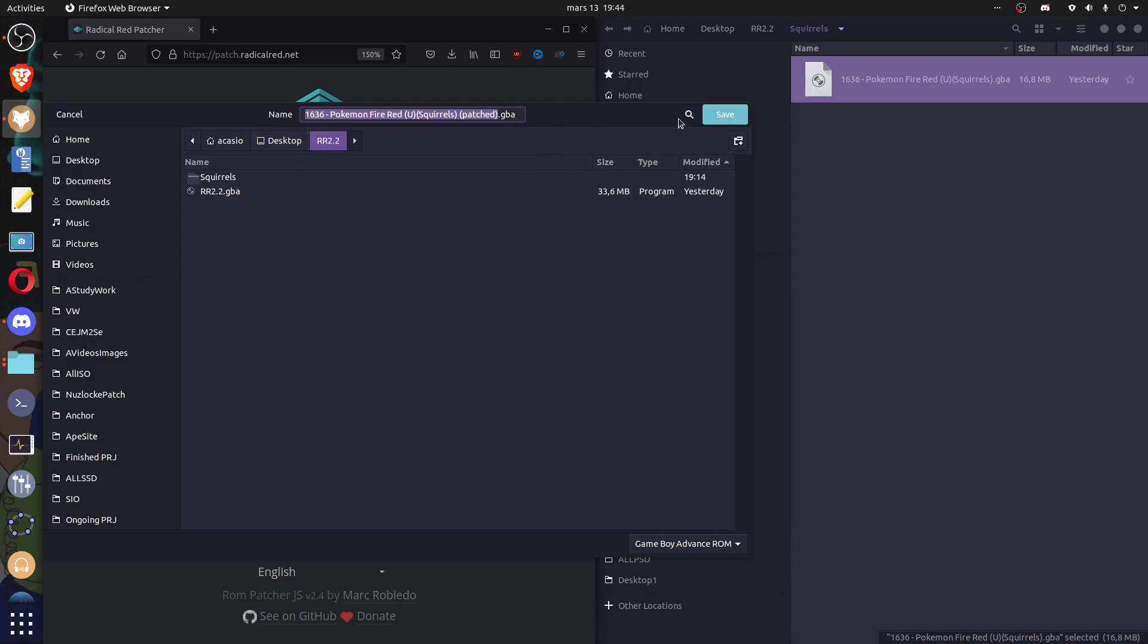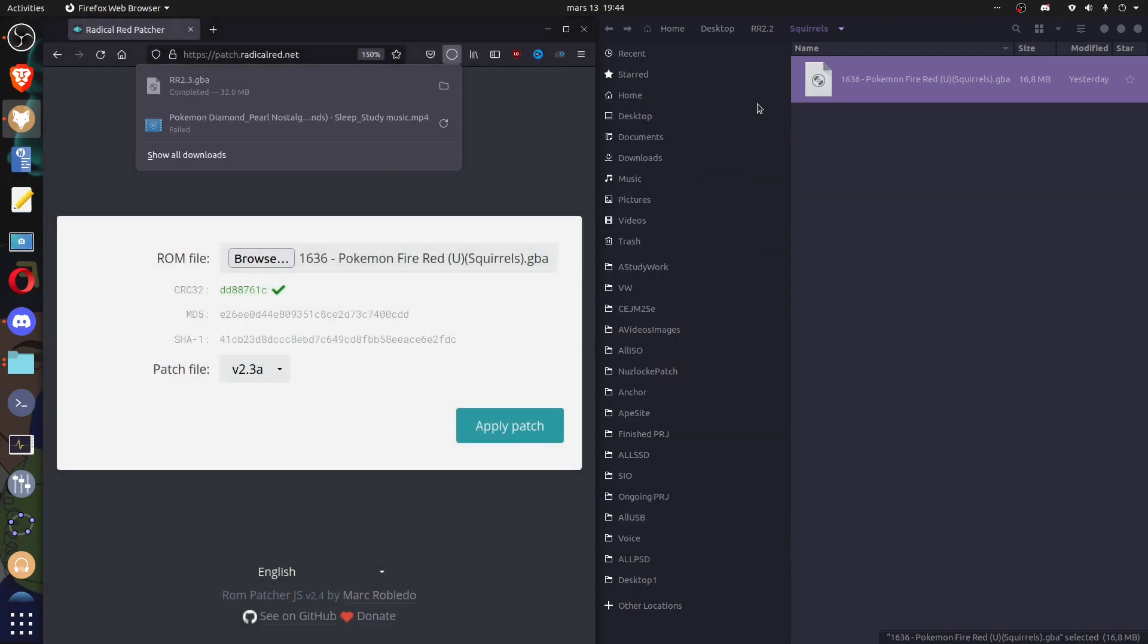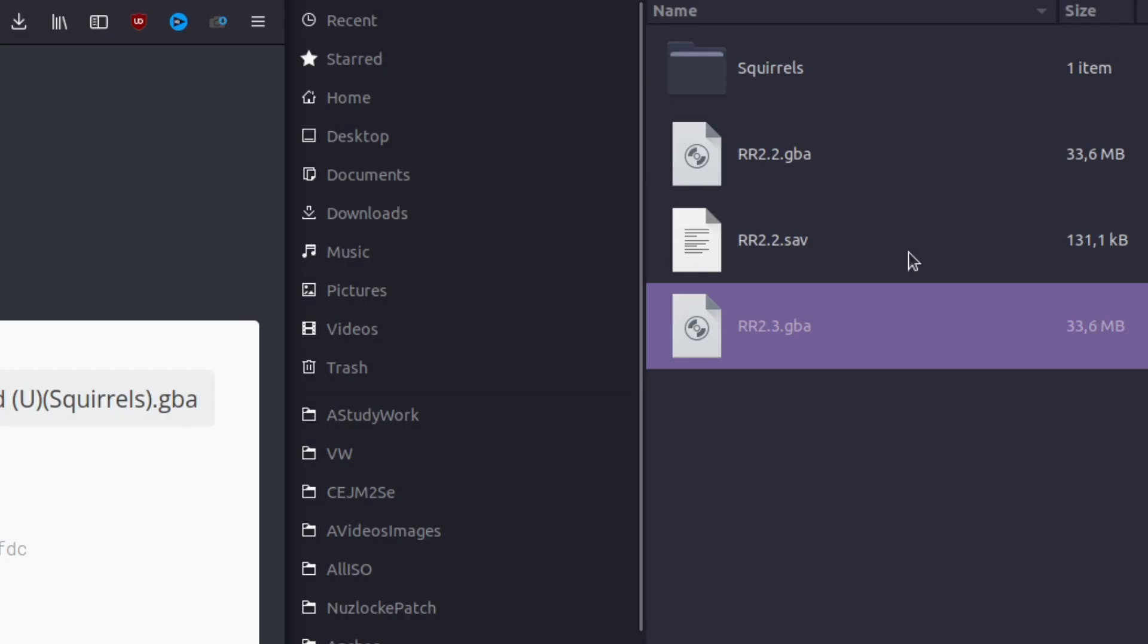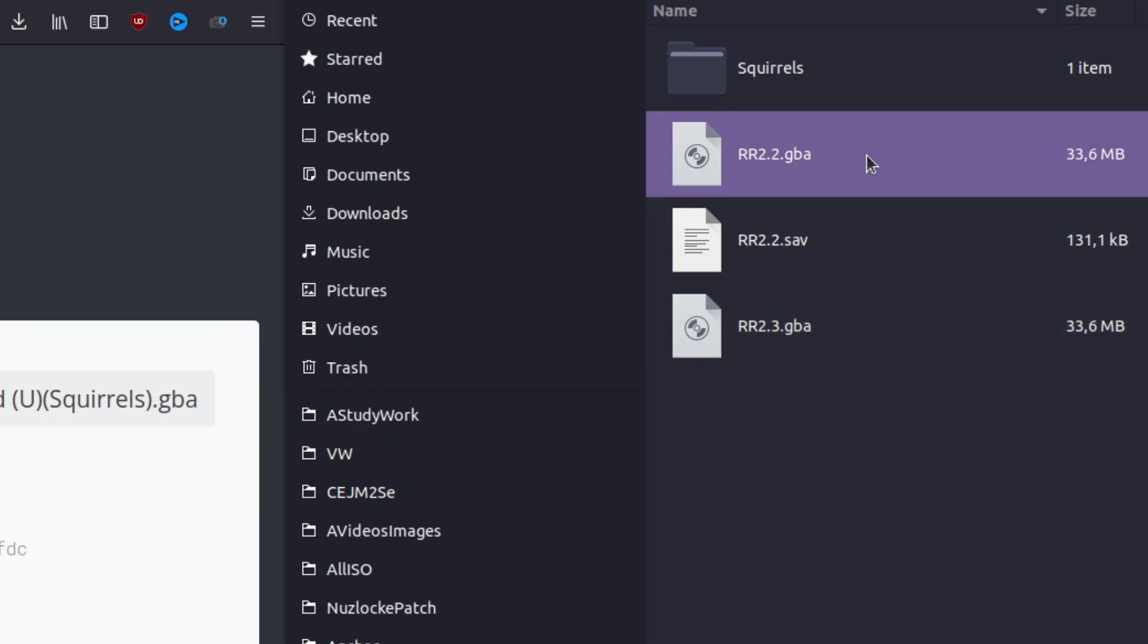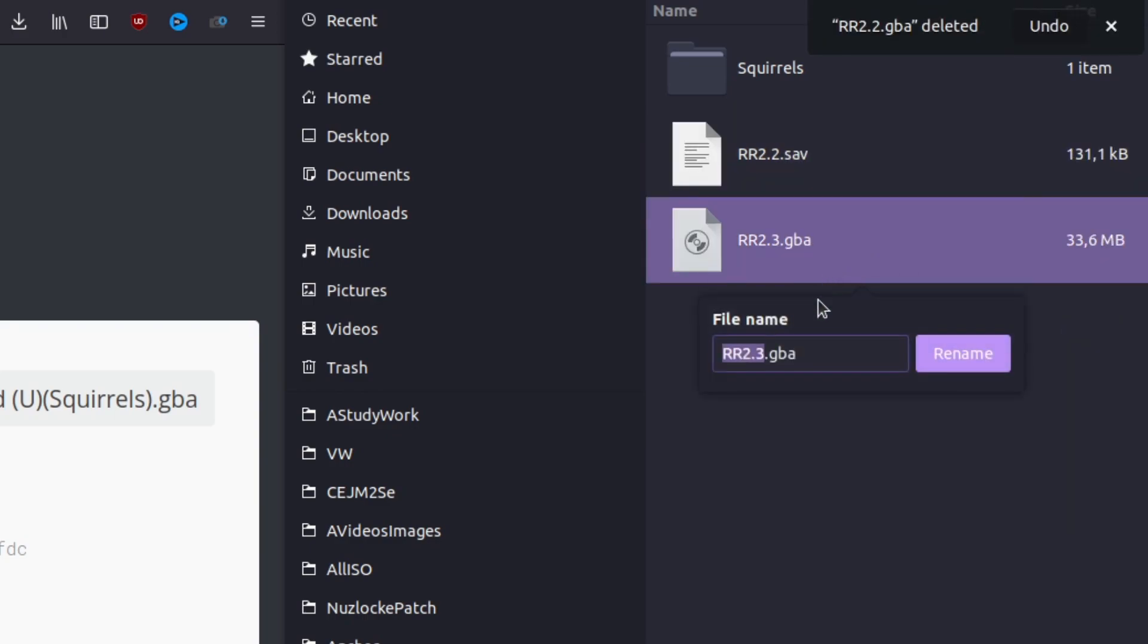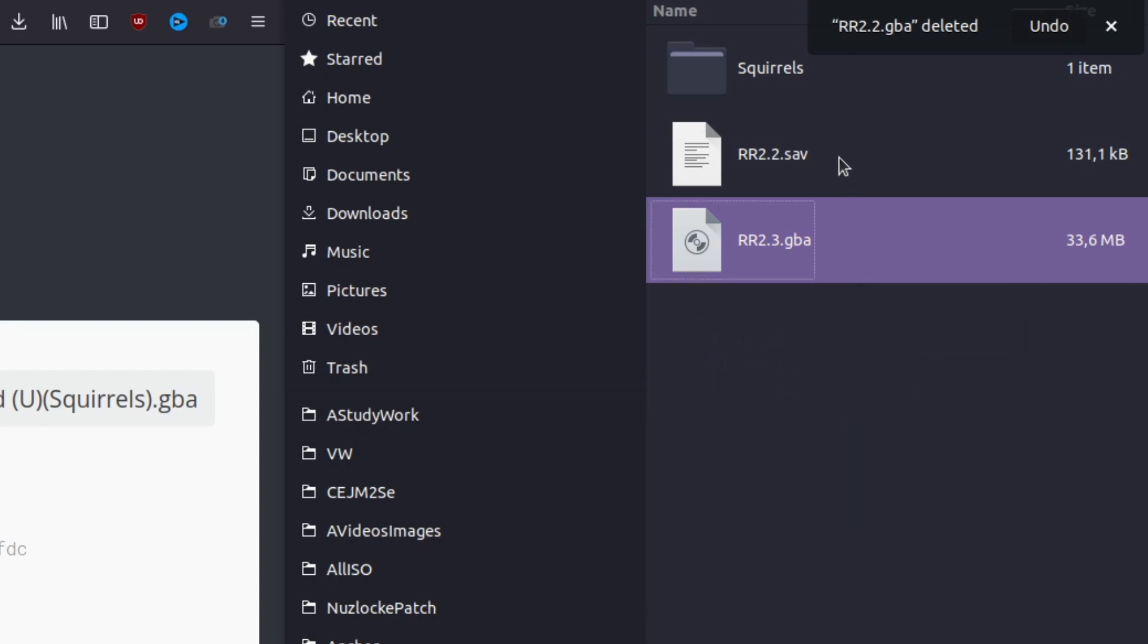Put the patched ROM in the same folder. Delete the old game file and finally make sure that the new game file and save file have the same name.